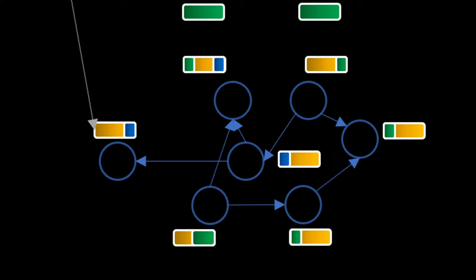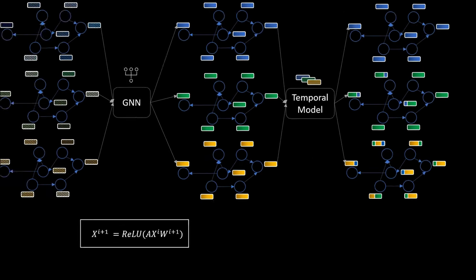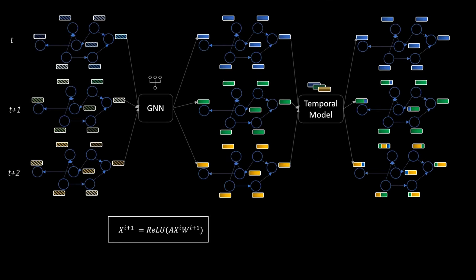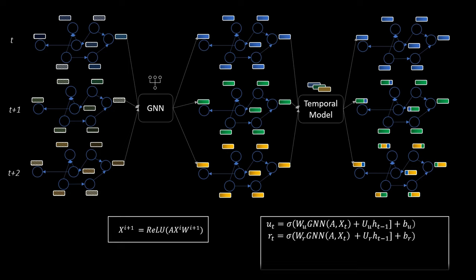We can use these embeddings now to perform all sorts of predictions. The great thing about this overall architecture is that it is fully differentiable, which means all learnable components can be optimized in an end-to-end fashion. When we use a gated recurrent unit as a temporal model, the update formulas look more or less like the following ones.